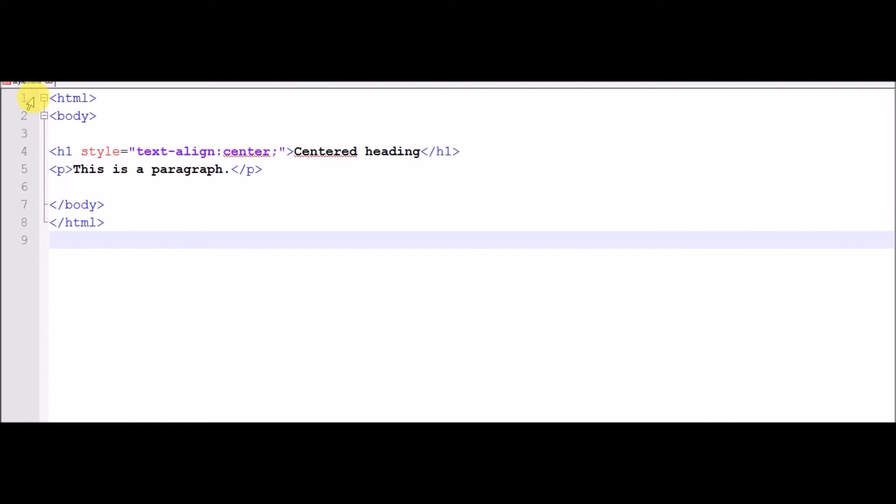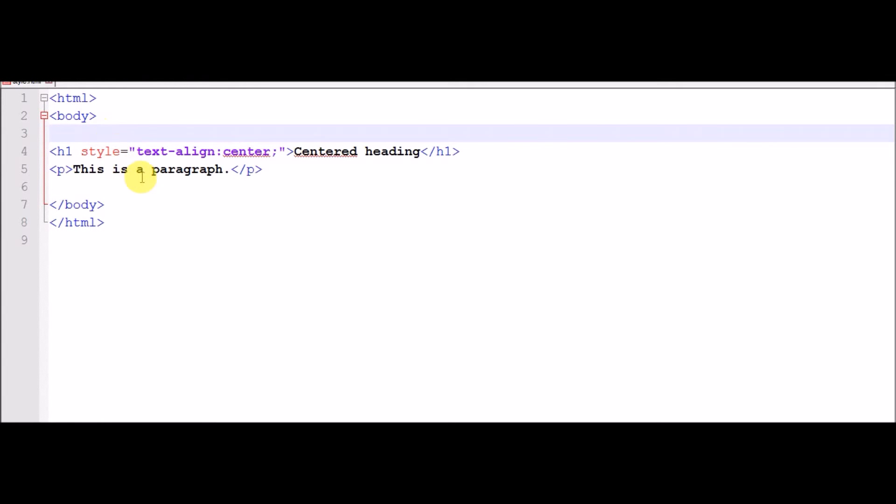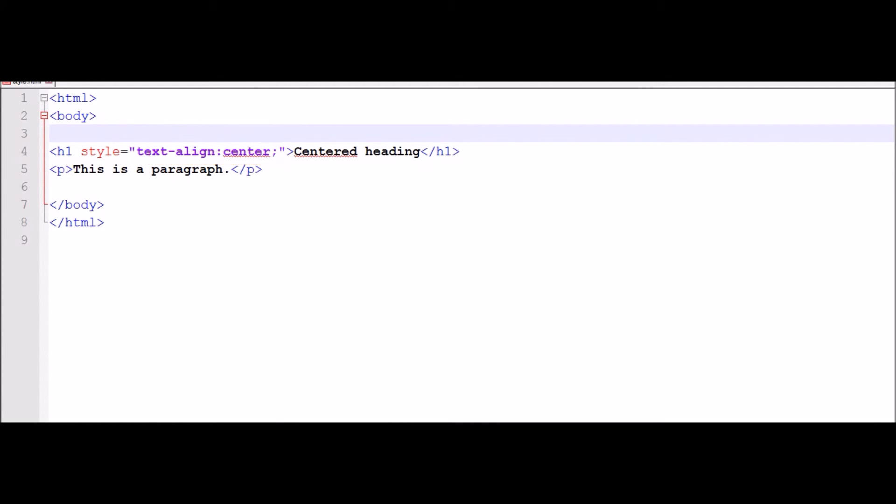Now if you want to write heading you have to give in the center, so there is a tag. Write style then write text align then write center. With this tag your heading will be placed in the center. Now save.